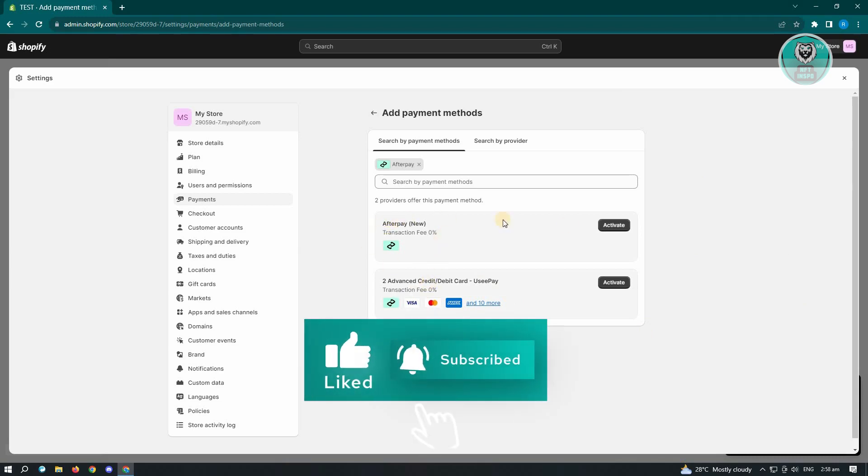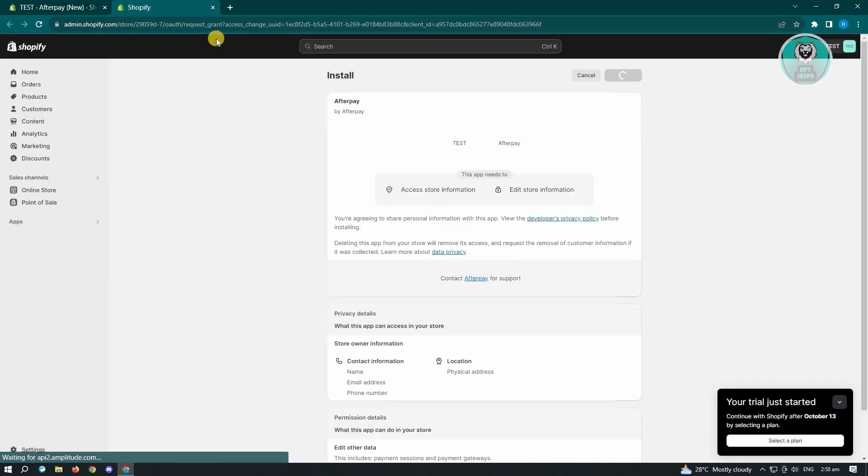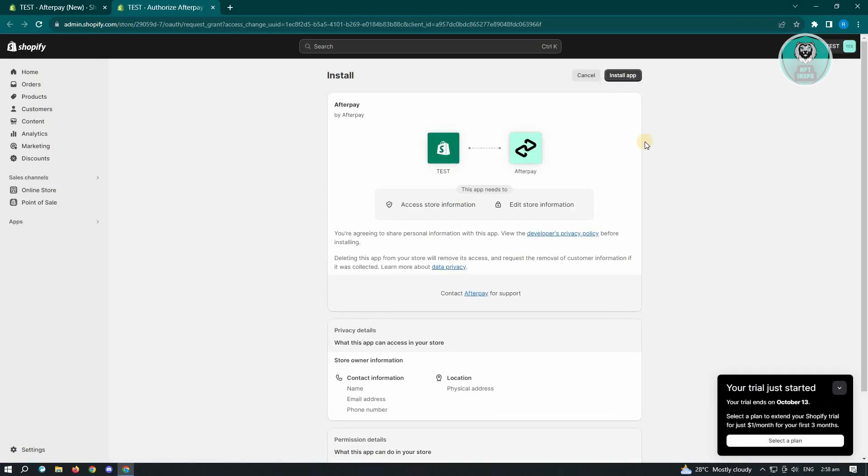So in this case, let's use Afterpay here. Just click on activate. From here, you have to connect your account. Just click on connect and you'll be redirected to another page where you need to provide a few things about your account.